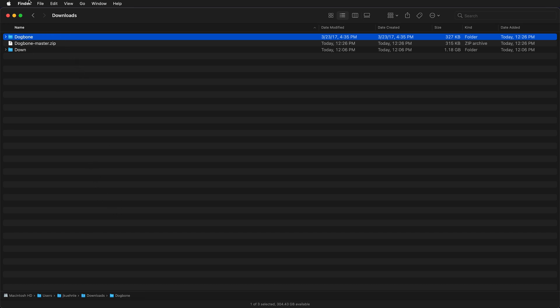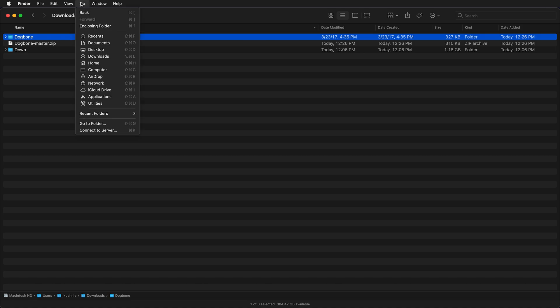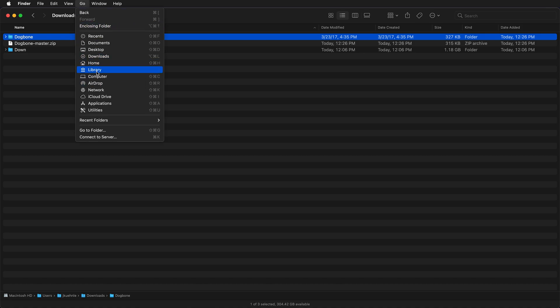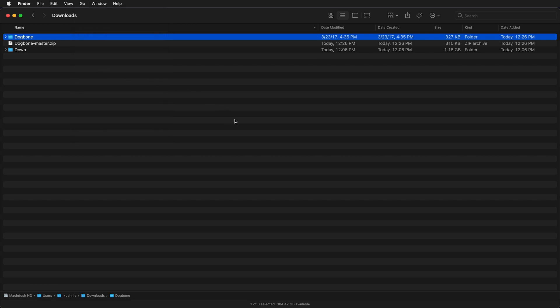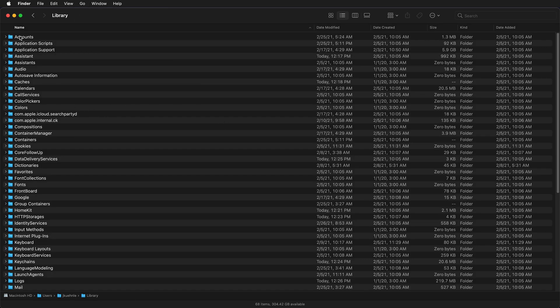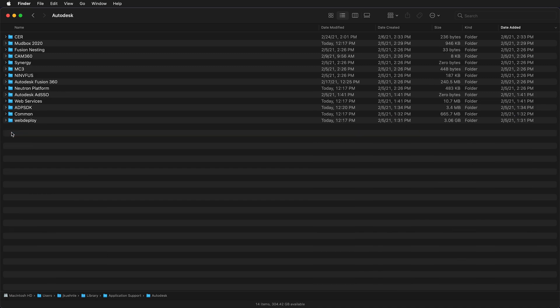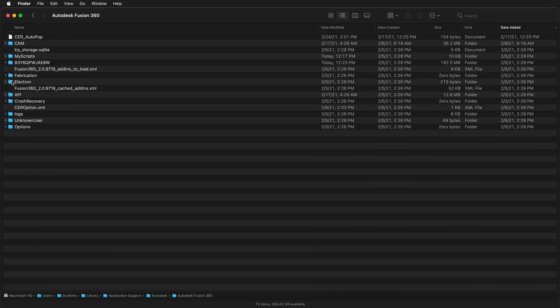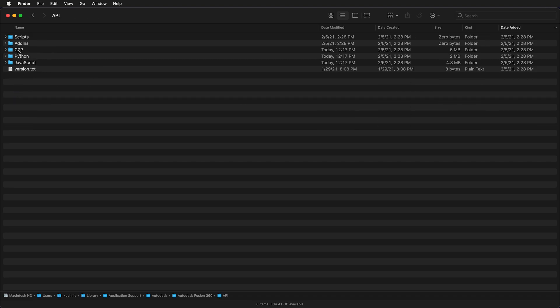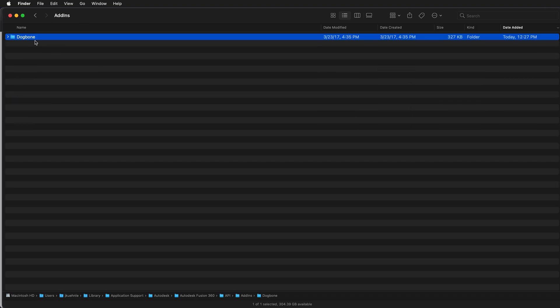Then we need to place this in a folder. On macOS, click on go, then hold down the option key so you see library. In your library, go to application support, then go to Autodesk, then go to Autodesk Fusion 360, then go to API, then go to add-ins. Make sure you place the folder inside this folder.